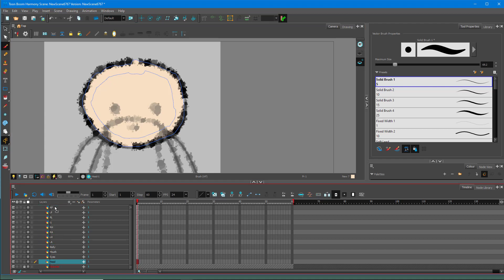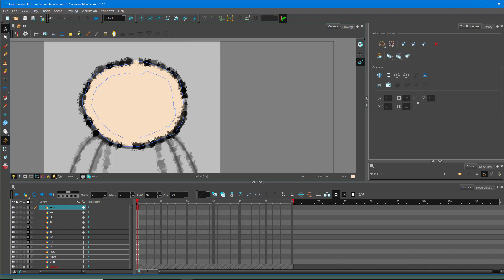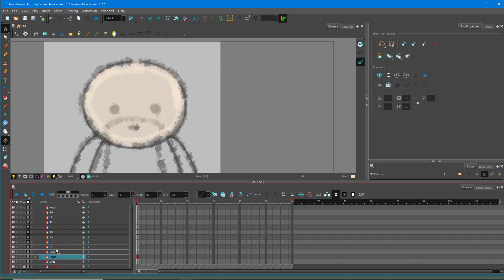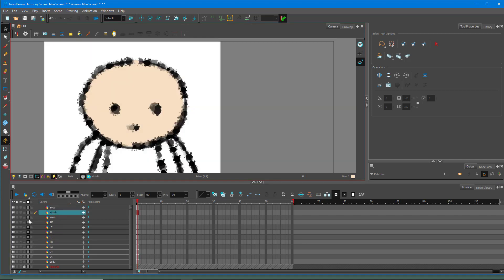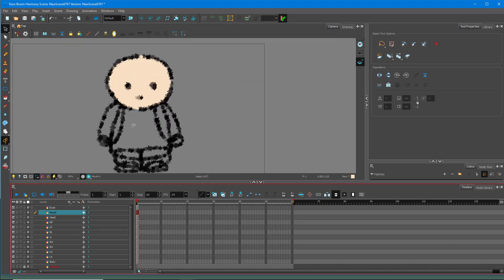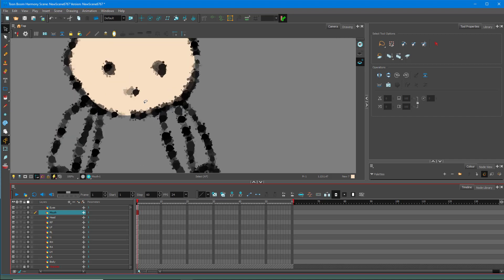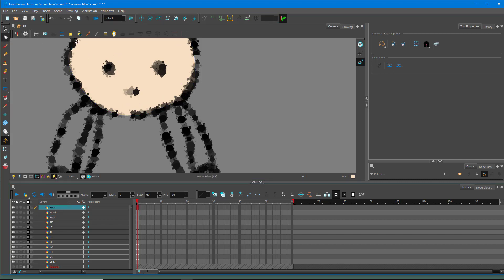I'll move the head layer to the top and work with the layer order. I'll move the mouth and eyes to the top as well. Then I'll disable the light table and the bottom reference layer — you can see this gives a really different look. You can go ahead and edit this as you'd like.